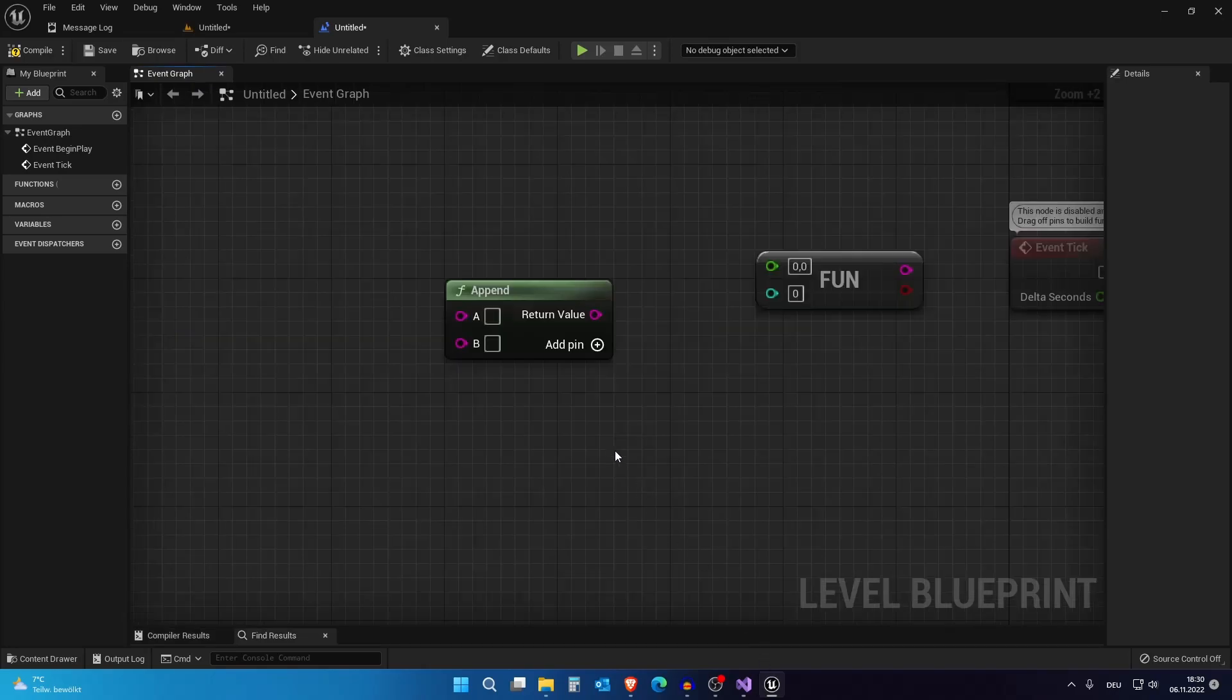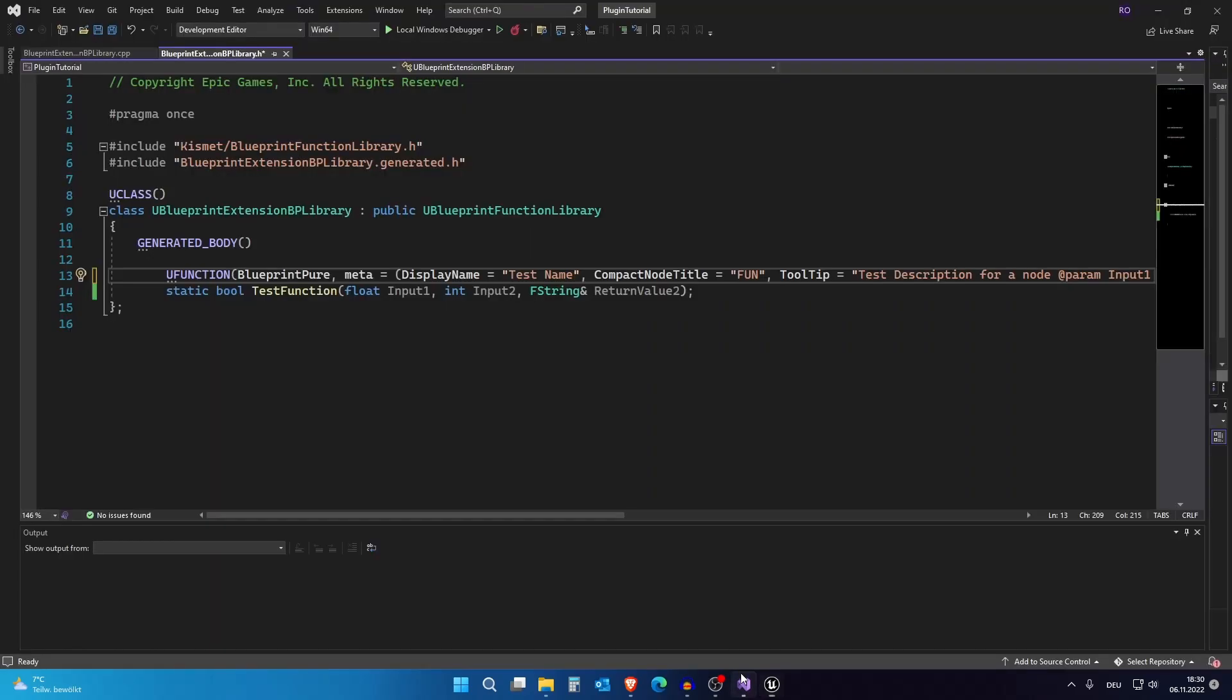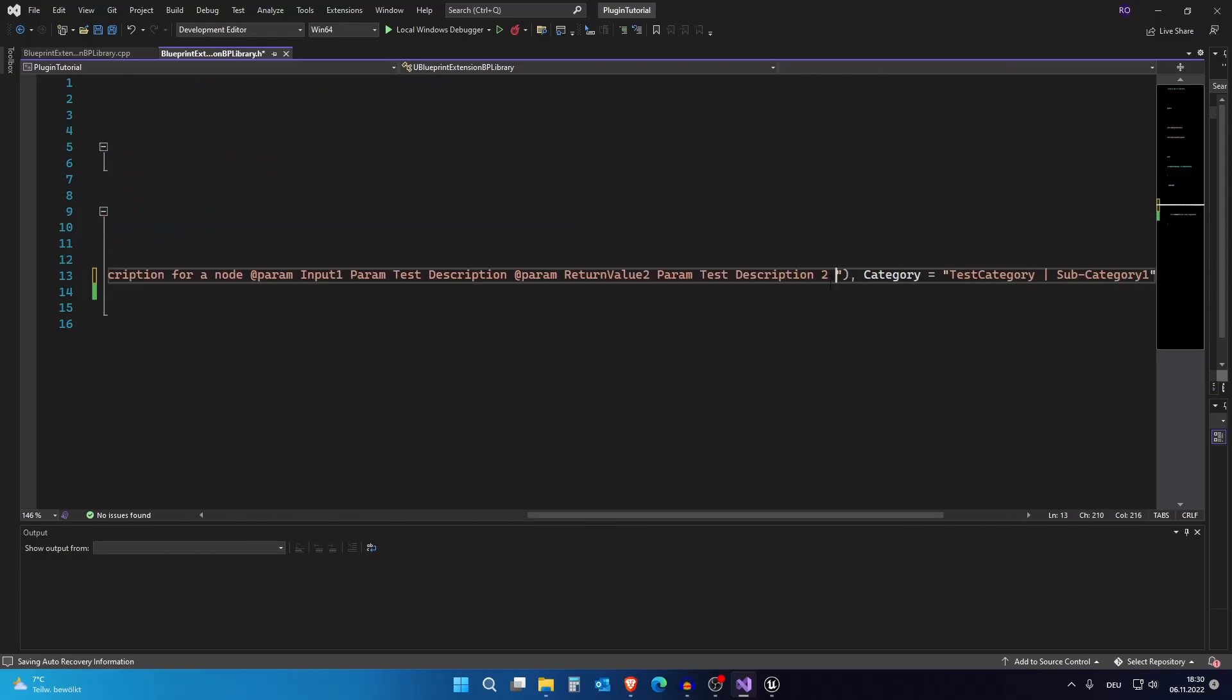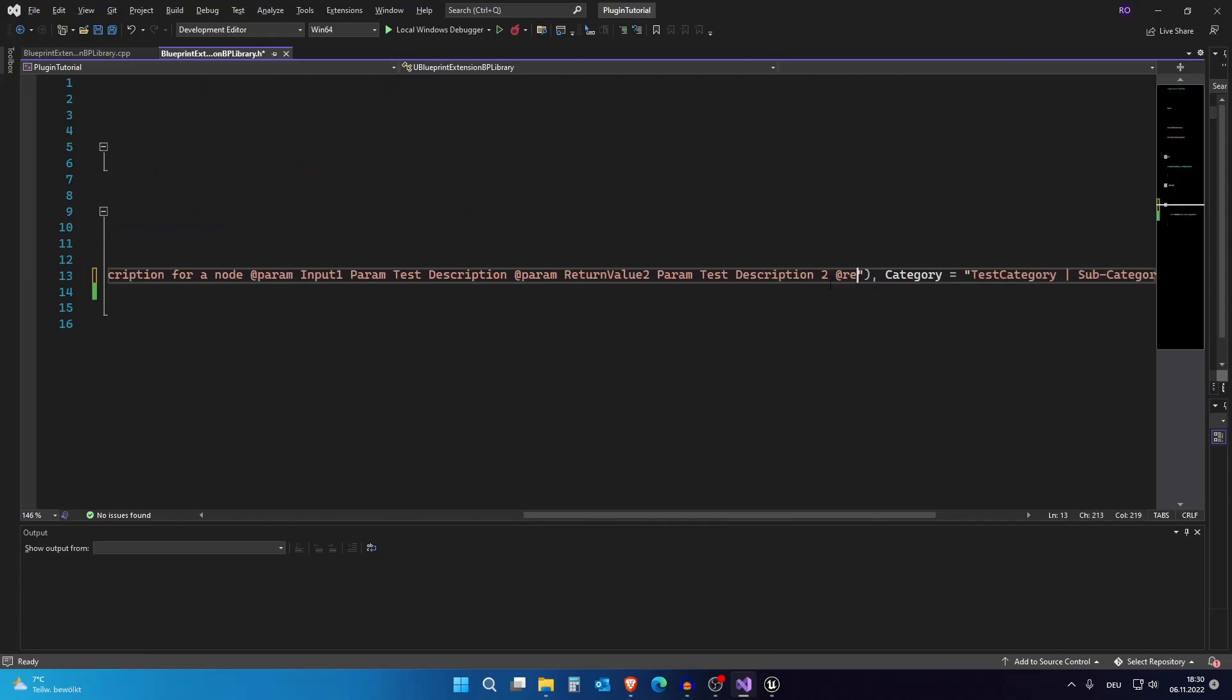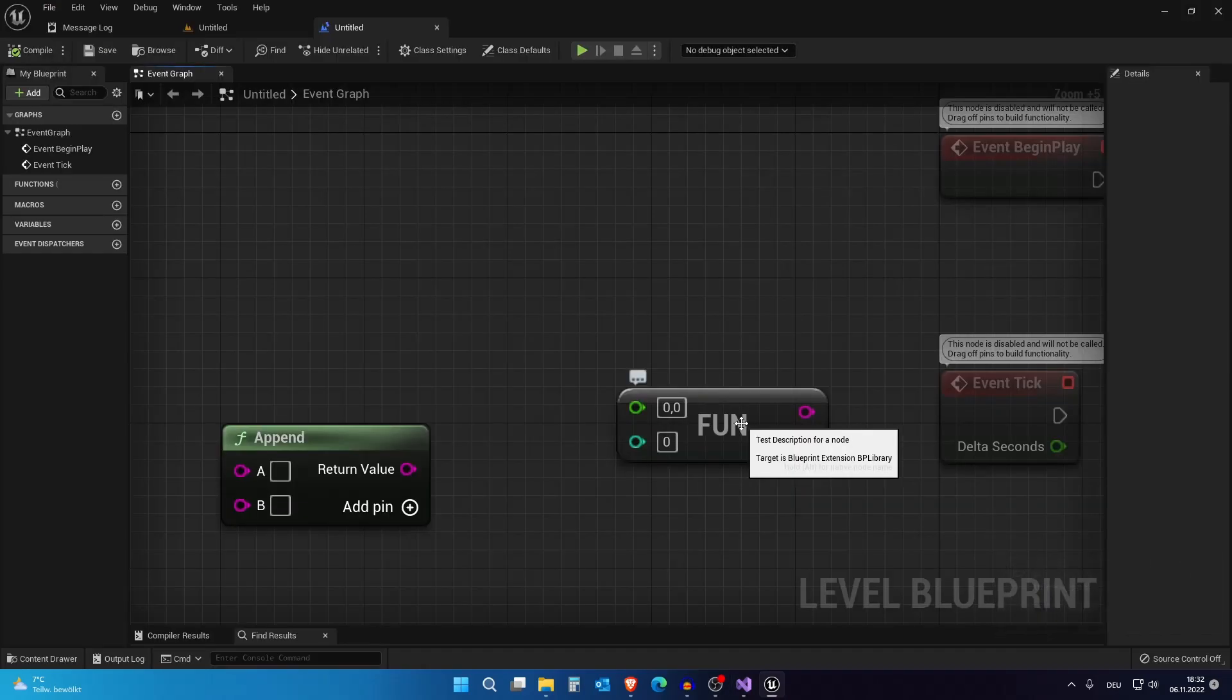But what if you actually want also a tooltip or a description, a variable description for the basic return value? So this one. And then you will just go back to here and hit add return test. Okay. Now we have our return value. We actually have our return value here.